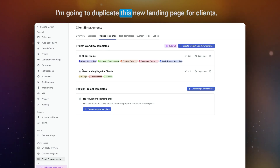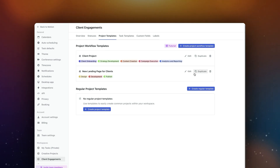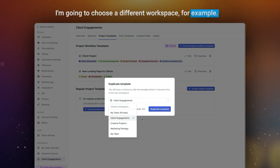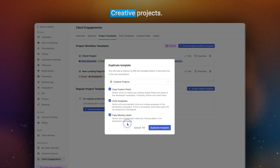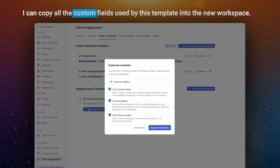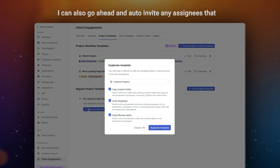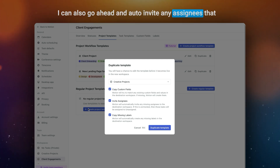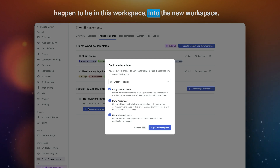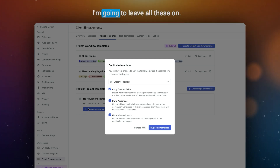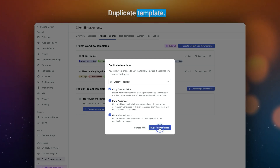I'm going to duplicate this new landing page for clients. I'm going to choose a different workspace, for example, creative projects. And I get three options here: I can copy all the custom fields used by this template into the new workspace, I can auto-invite any assignees that happen to be in this workspace into the new workspace, and I can also copy the missing labels. I'm going to leave all these on and click duplicate template.